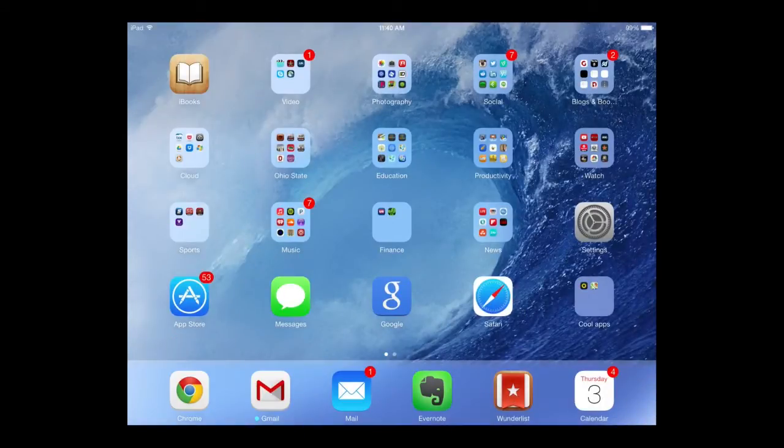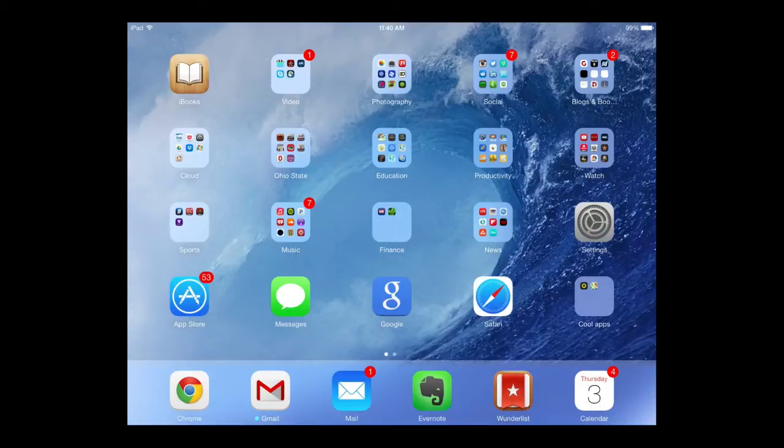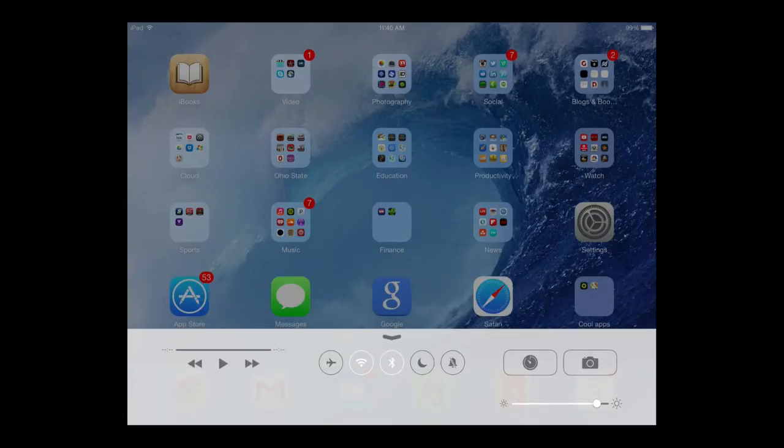This video is going to give you a quick overview of the new Control Widget feature in iOS 7. From your home screen or in any app, take one finger and swipe up from the bottom of the screen to access the Control Widget.